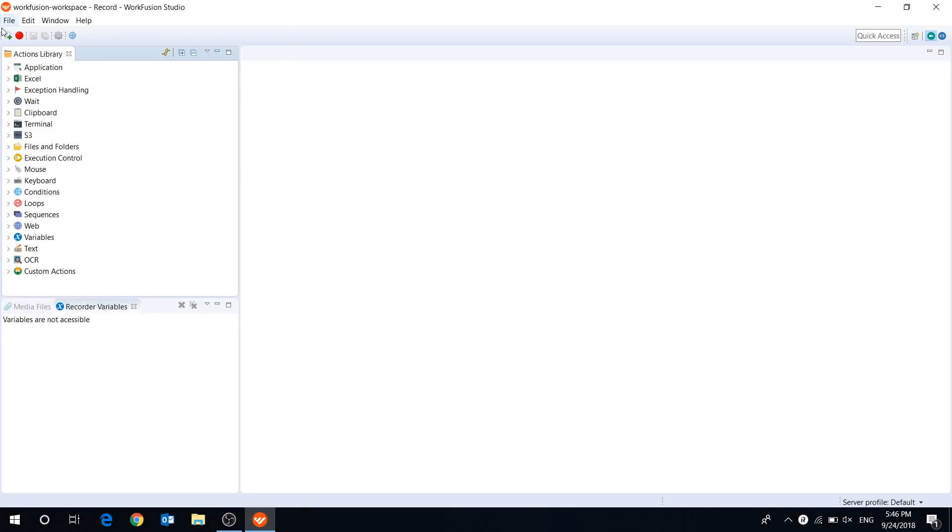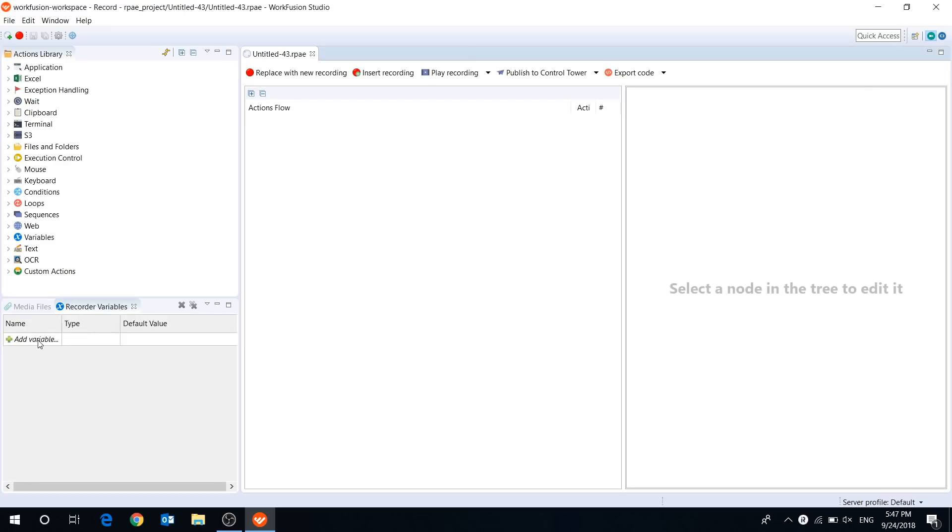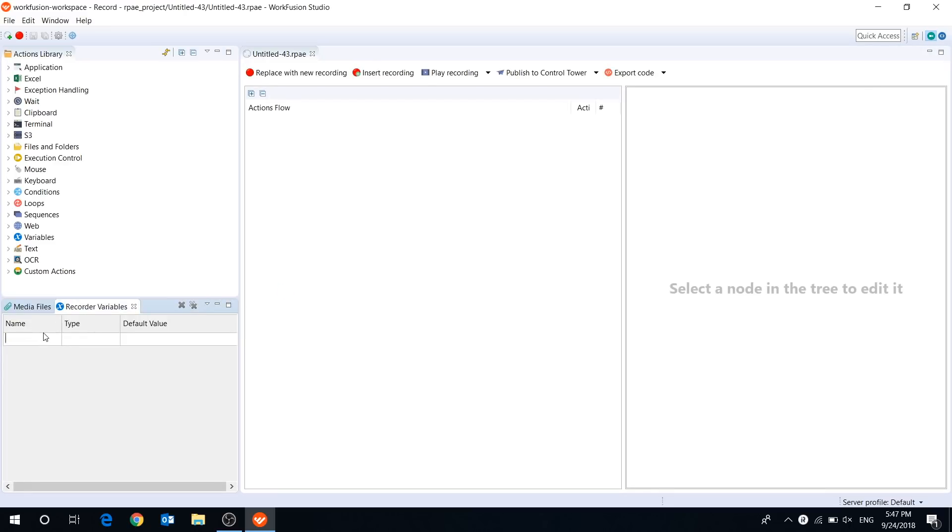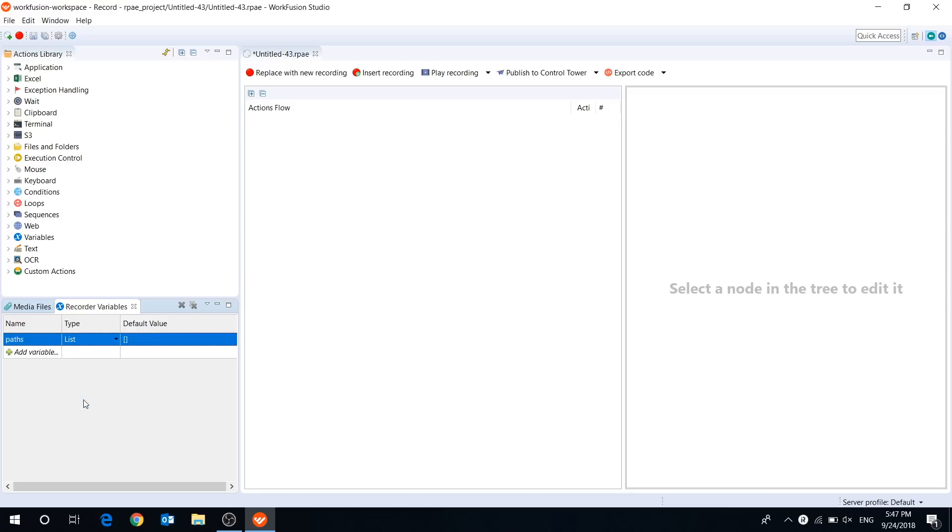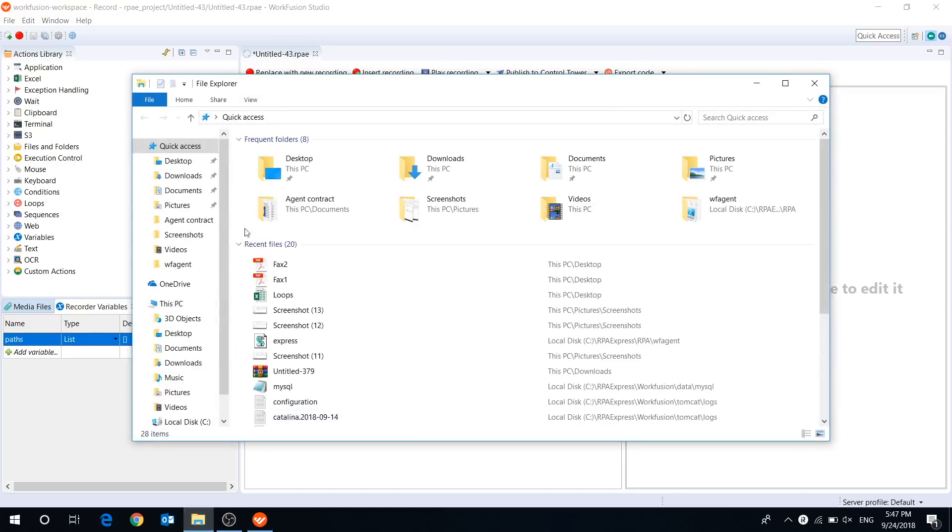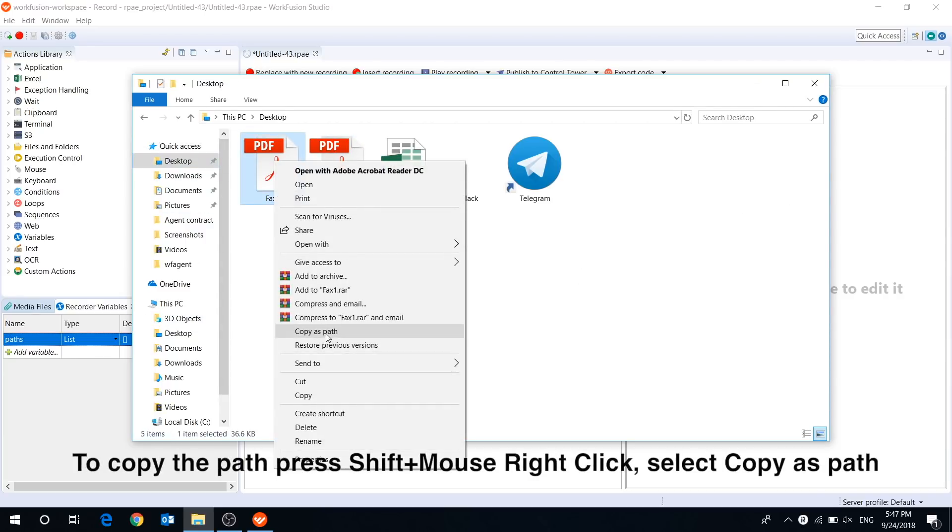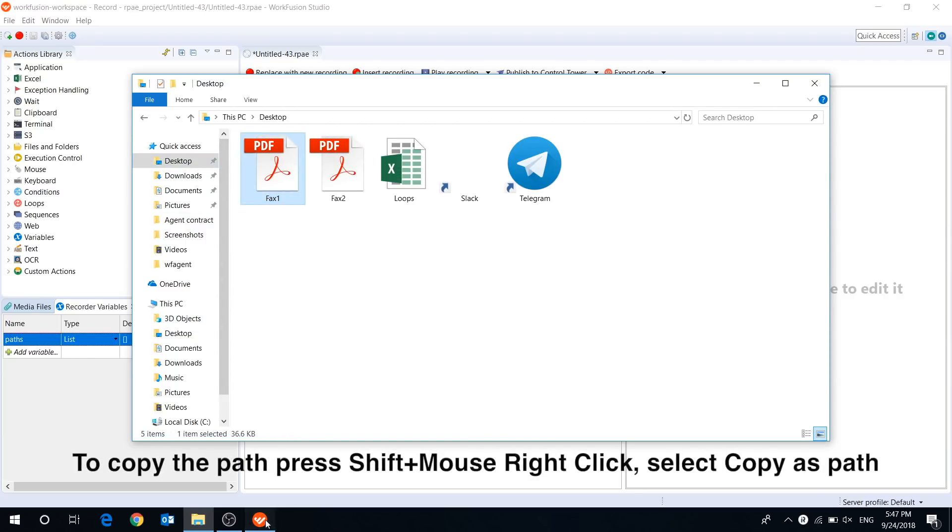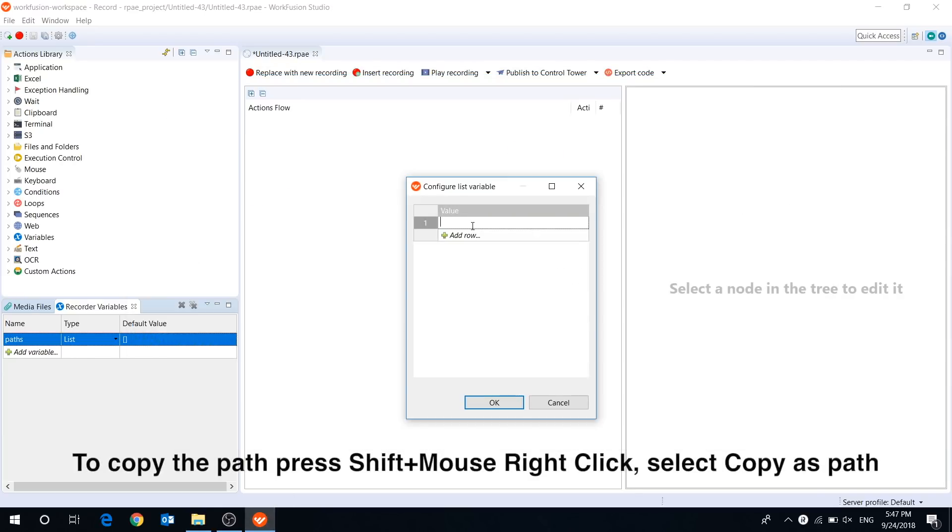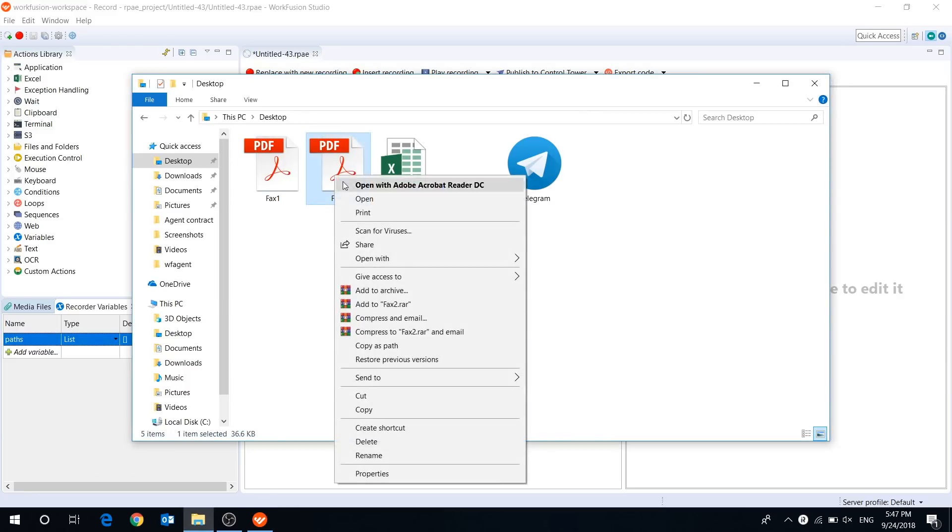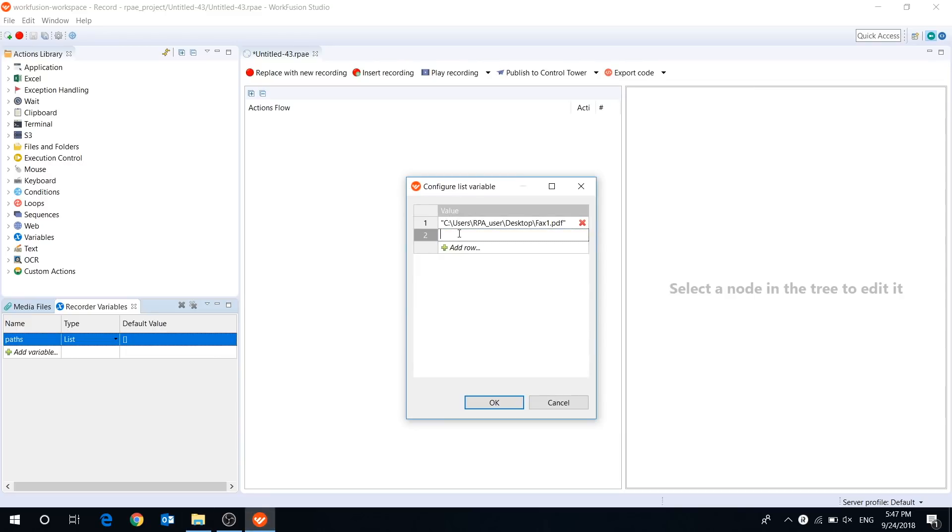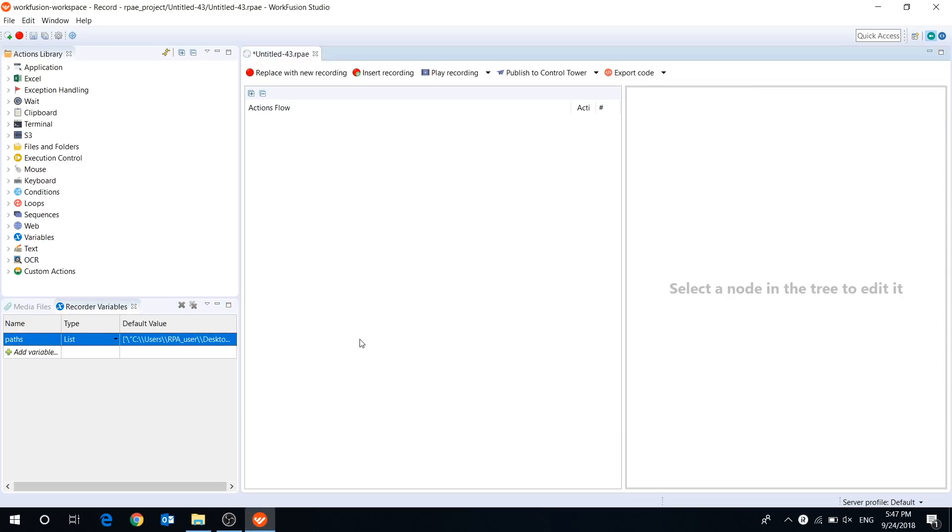First, I will create a new recording and add a variable of type list. This variable will contain paths to our files. Let's fill them in. That's it.